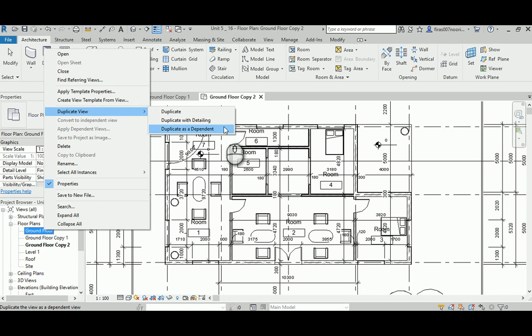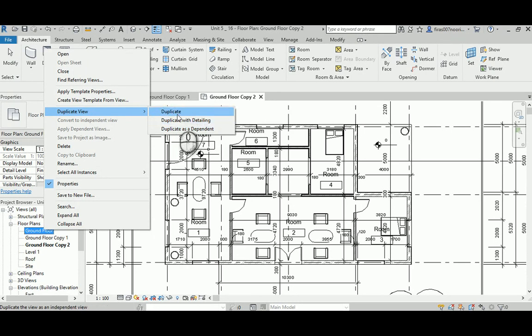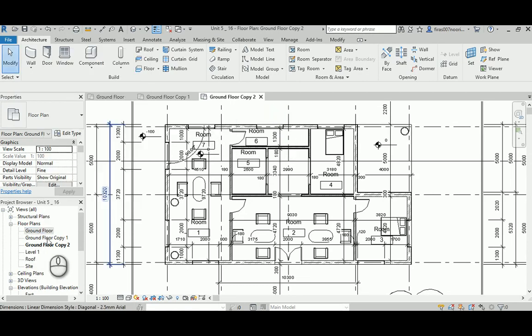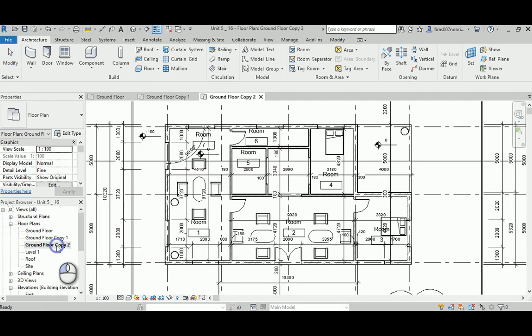So duplicating without detail copies just the model architectural elements with no annotations, while duplicating with details keeps everything including annotations. So we have a copy here like this and a copy here like this.